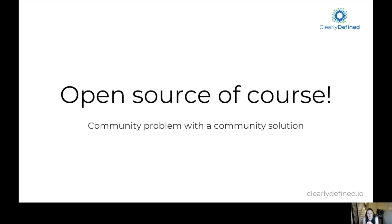This is a difficult problem, but it also means it's a problem that open source is really well suited to face. This is a problem that everyone in the open source ecosystem is facing, so it is a community problem, and we think it is a community solution we can bring to it. We want to bring crowdsourcing, transparency, and other open source philosophies to this project.